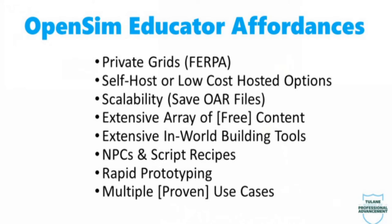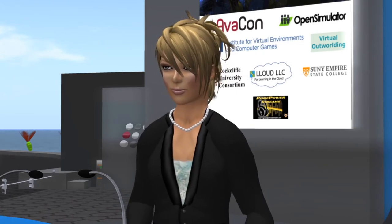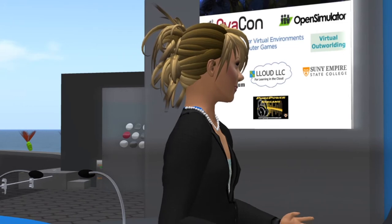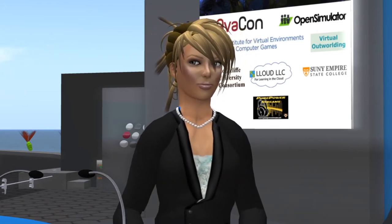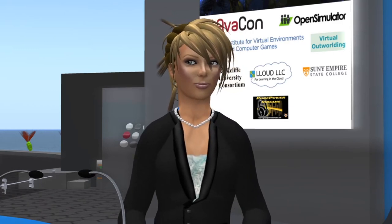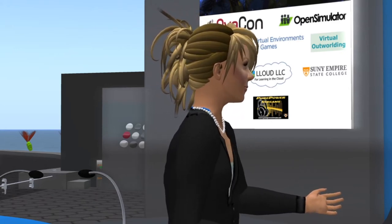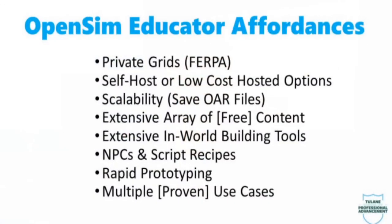Looking first at the educator affordances in open sim, I want to start with the bottom line: the most important affordance is how open sim can easily be used by academics or non-developers to create and test simulations. Open sim didn't exactly turn out to be what we all thought it would be — where online classes and meetings would occur across universities — but there are still affordances we need to take advantage of. The first is private grids and the ability to be completely FERPA compliant.